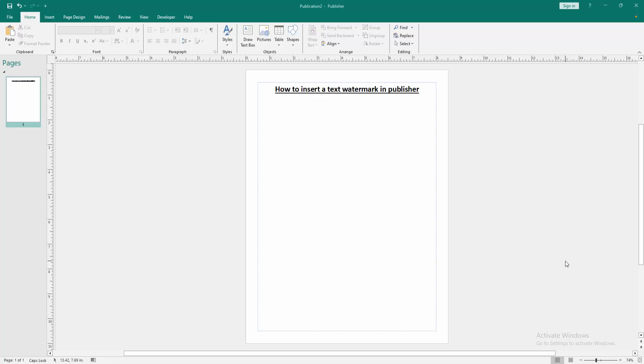Firstly, we have to open a Publisher document. Now we want to insert a text watermark.